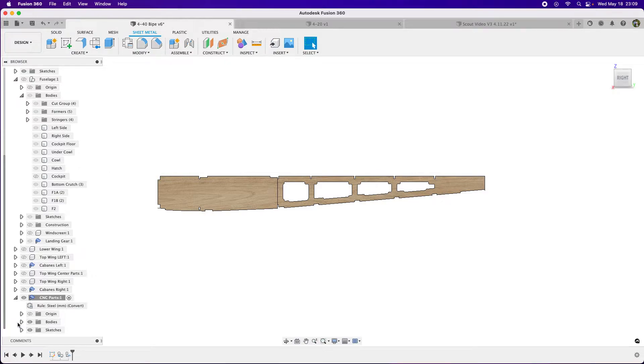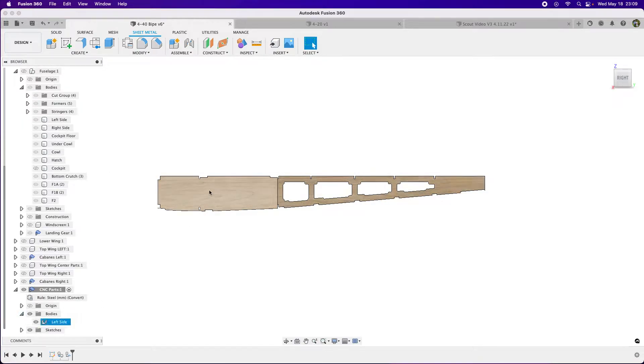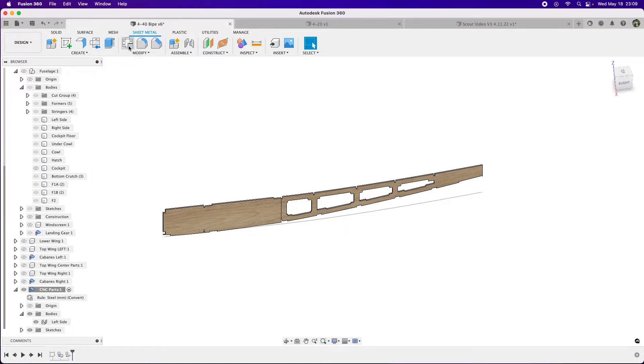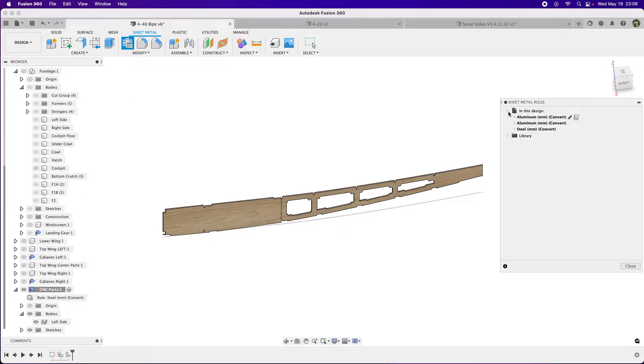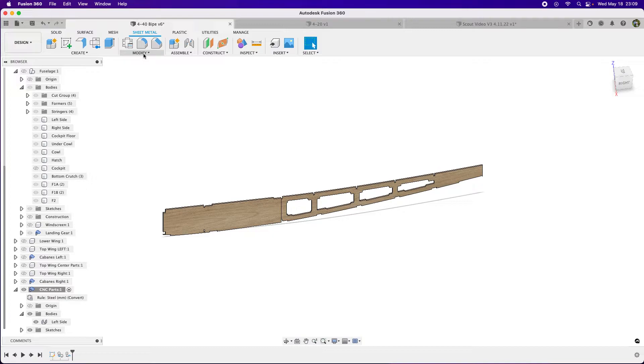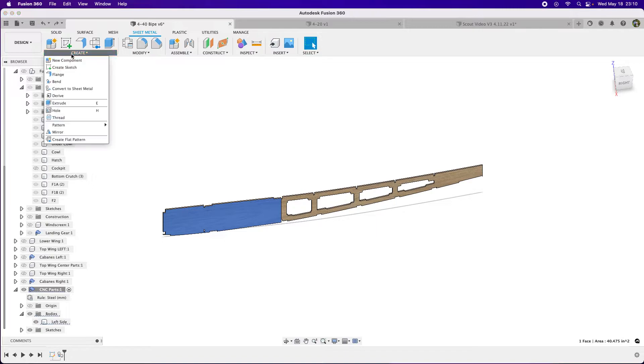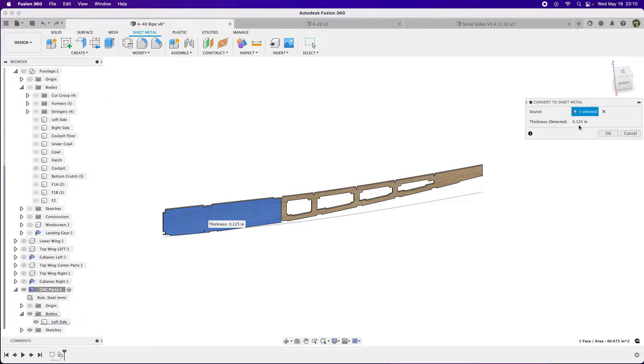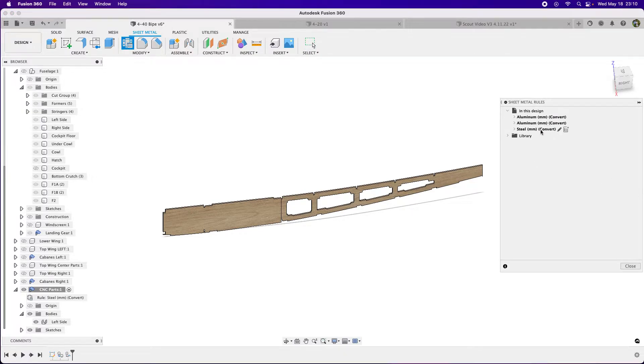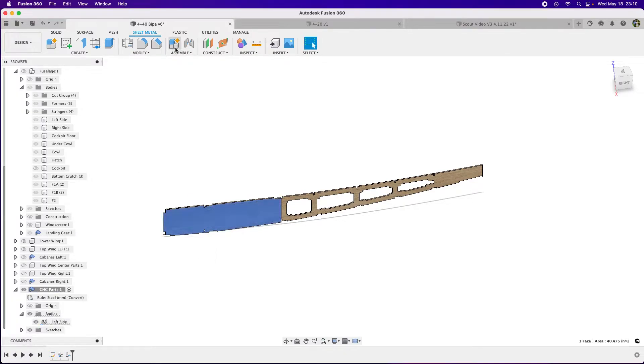You can see it actually converted it to steel. That's fine for this, there's not a lot of bend here. I wonder why it didn't create it to plywood. Let me go back and see. Let's go to Convert to Sheet Metal, thickness detected. I think I can go in there and change what it is, but this is going to work.